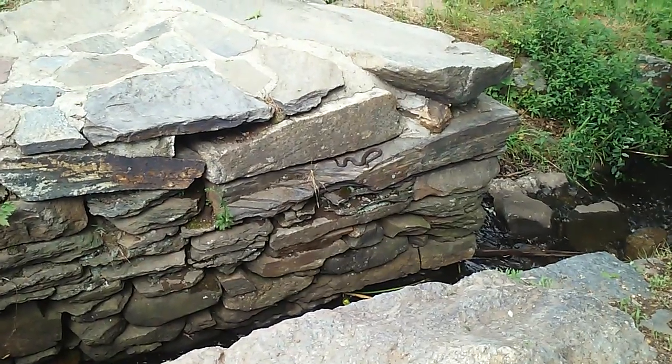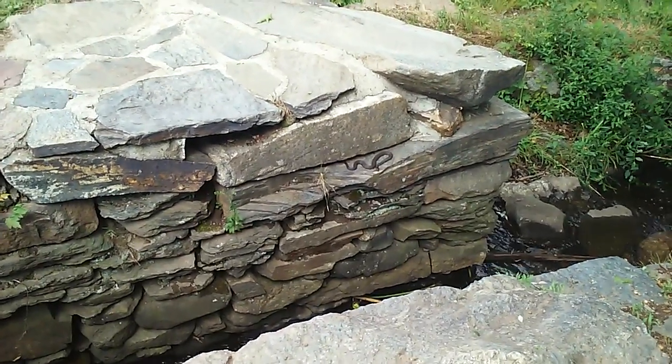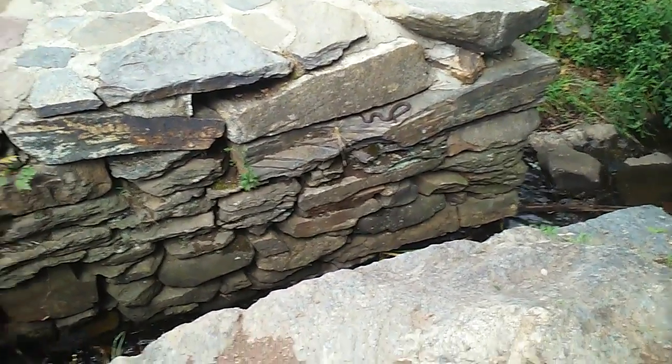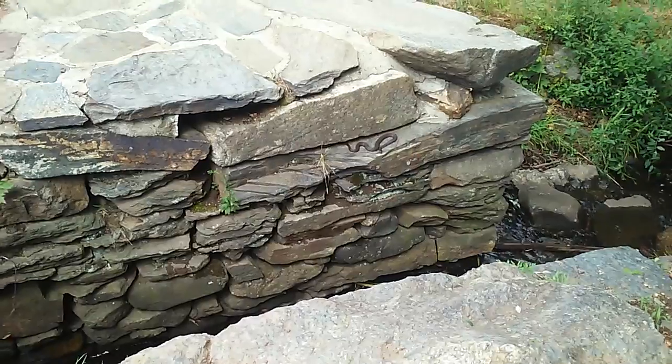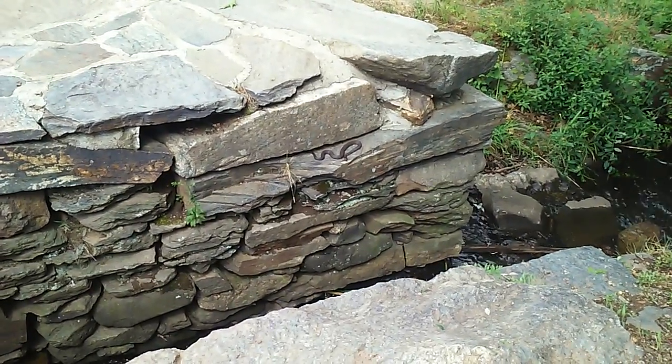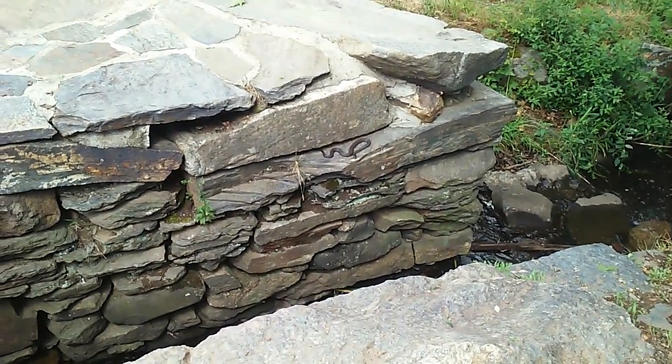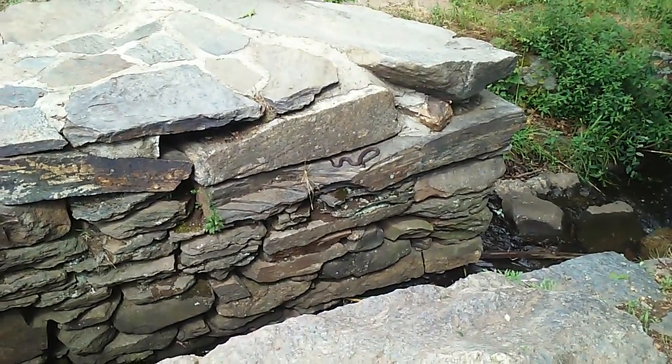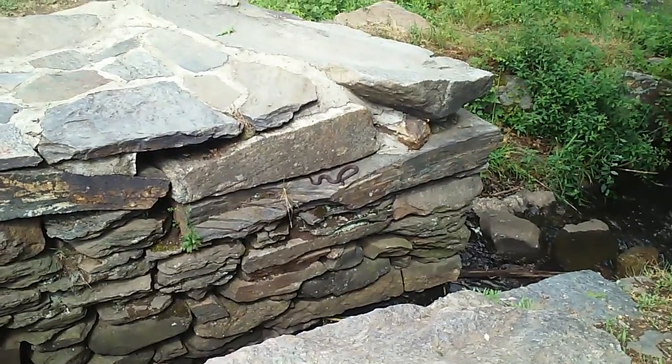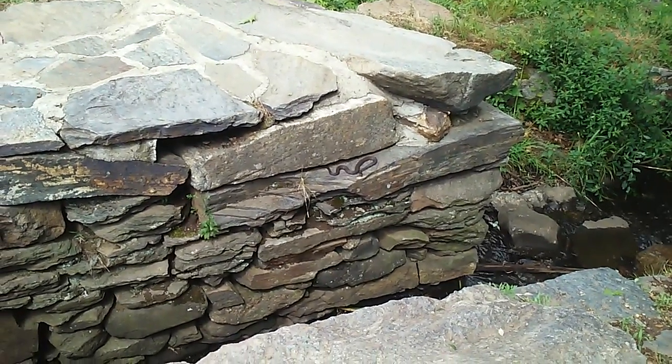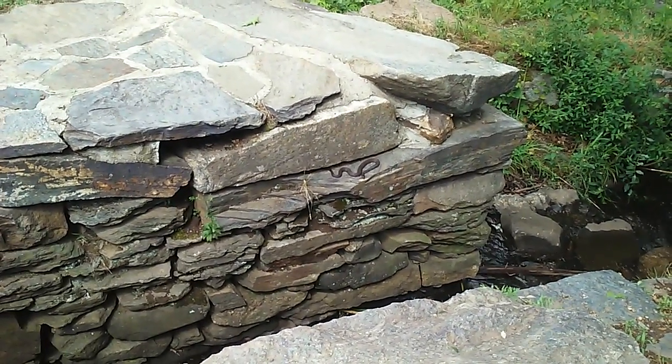Okay, looks like we got what looks like a diamondback rattlesnake here. We got him on film here this morning. I'm happy to get this picture if I don't get bit.